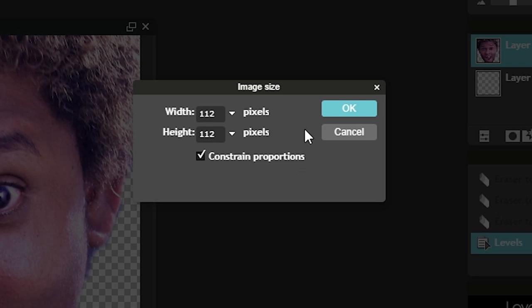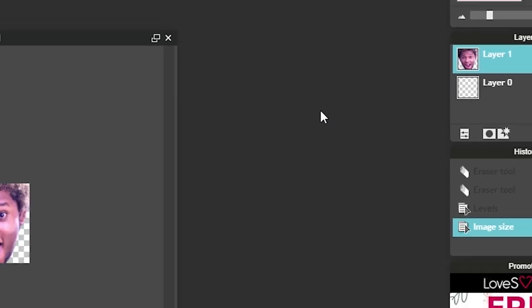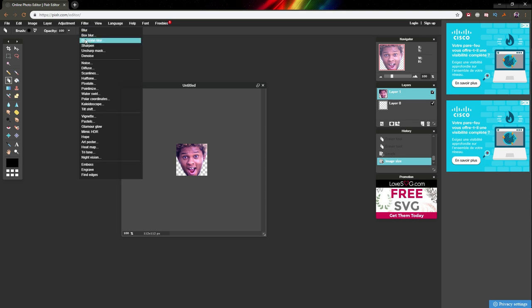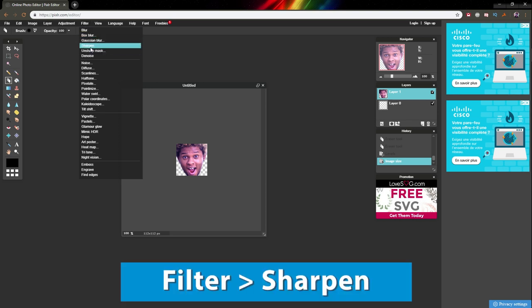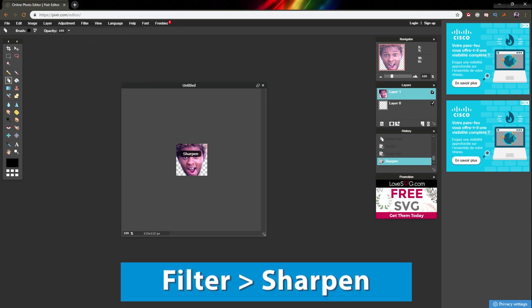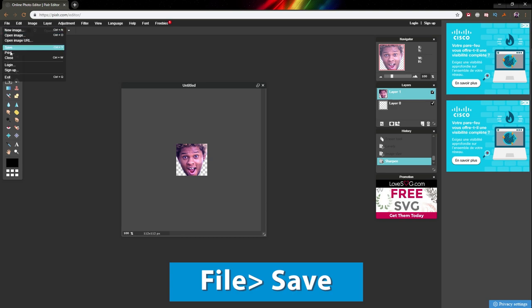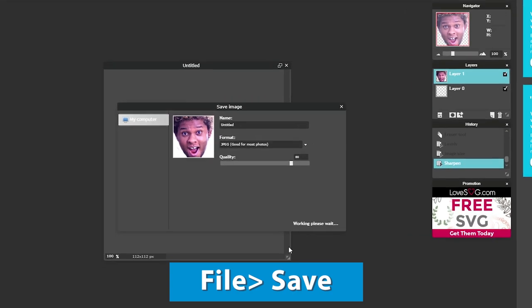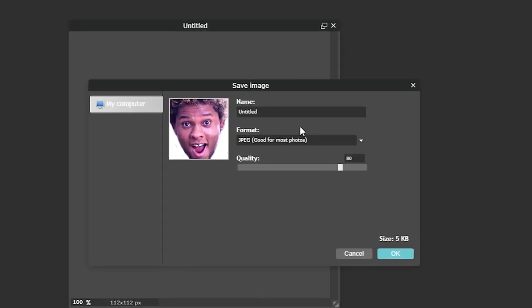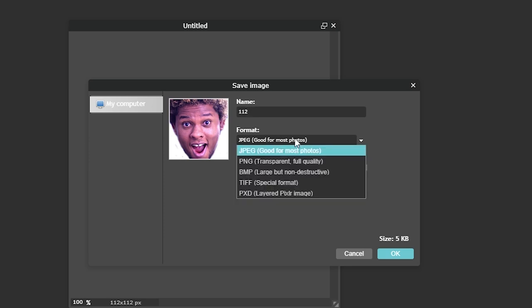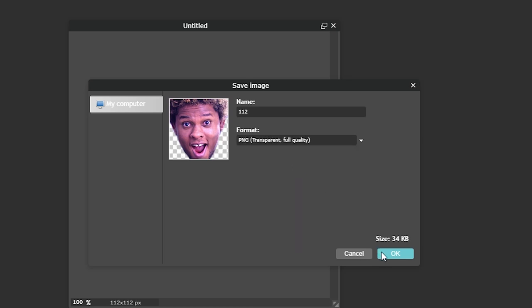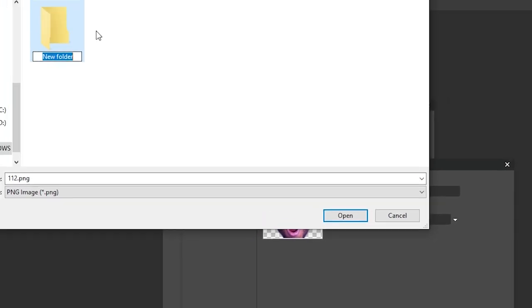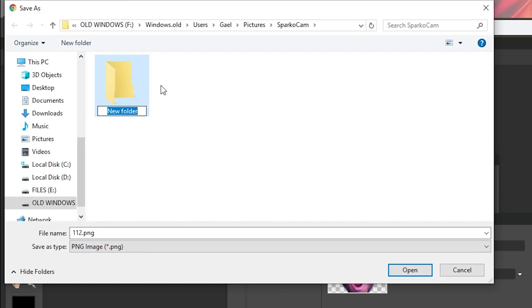Constrain proportion means if you change the width, the height changes too. Type 112. This is what your 112 emote will look like. If it's looking blurry, you can sharpen it by going to Filter and clicking sharpen. Now click save to my computer, name it 112, and make sure you choose PNG transparent, full quality. Click OK and save it.